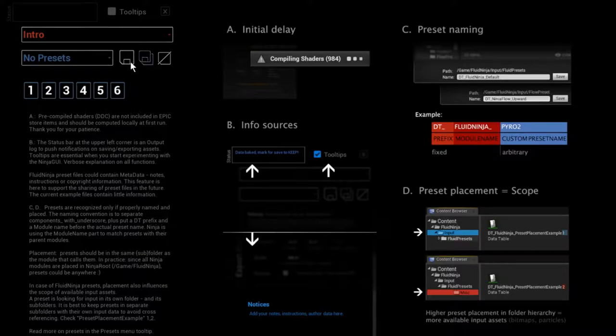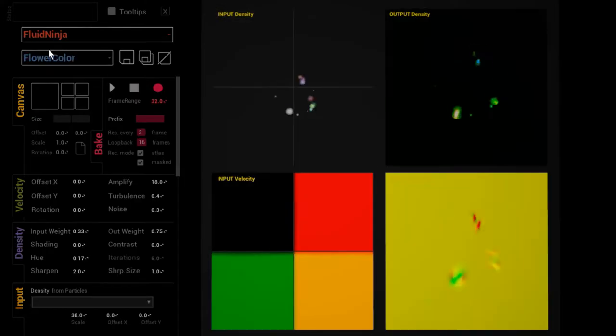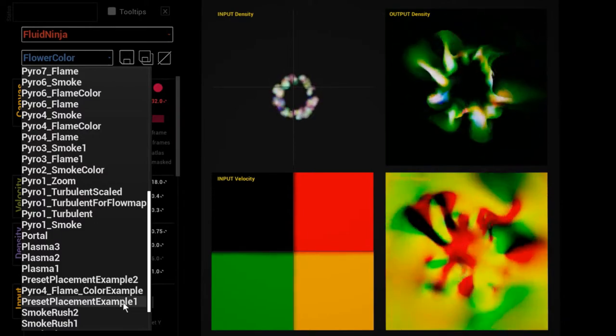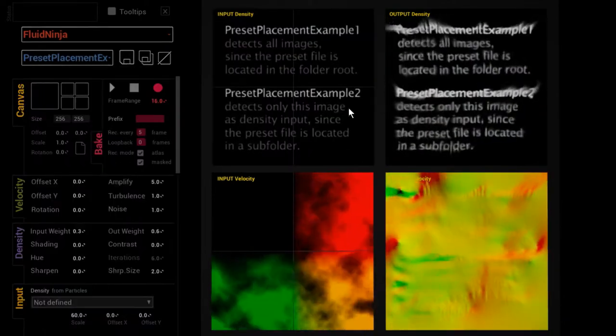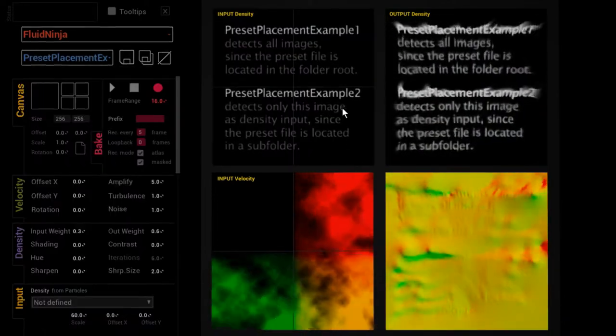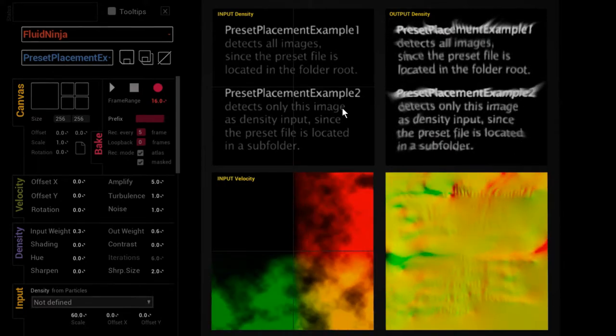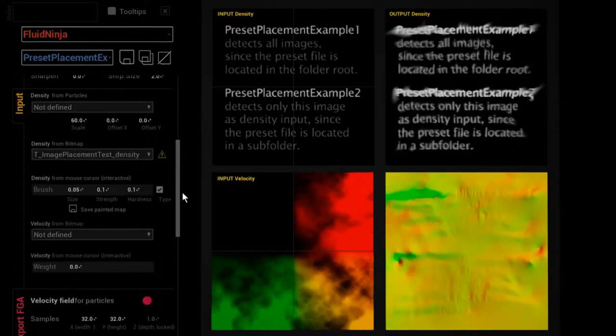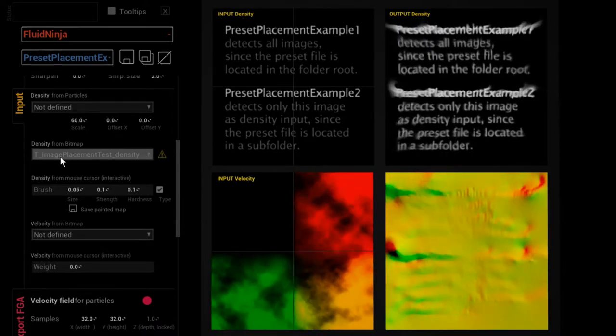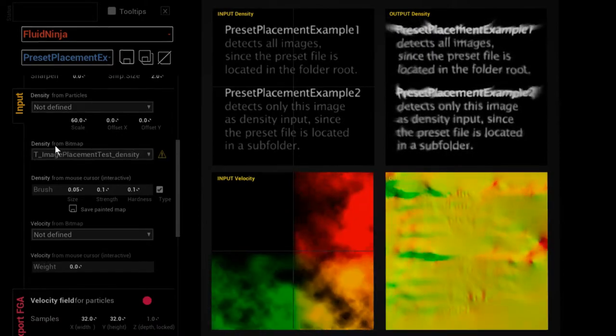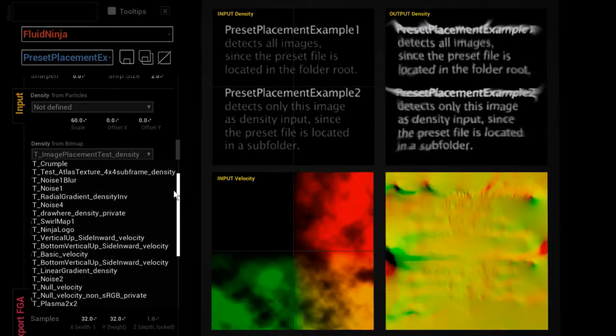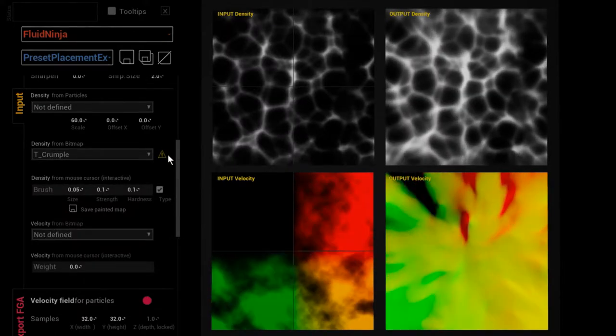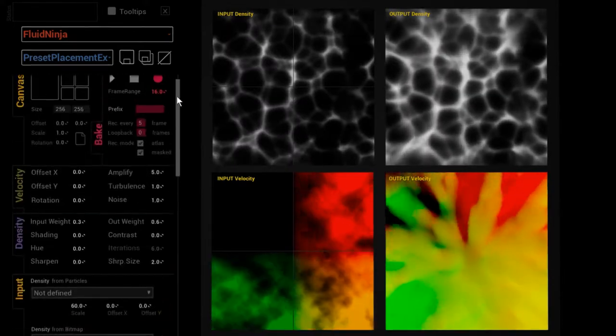Let me just jump into ninja and load those examples. Here, preset placement example one is placed high in the hierarchy, closer to the project root. And if I'm picking this roll down menu, density from bitmap, you could see a long list of possible inputs. Let me just pick my favorite, crumple. Yep, the thing is that crumple as a bitmap, as a texture, is located...